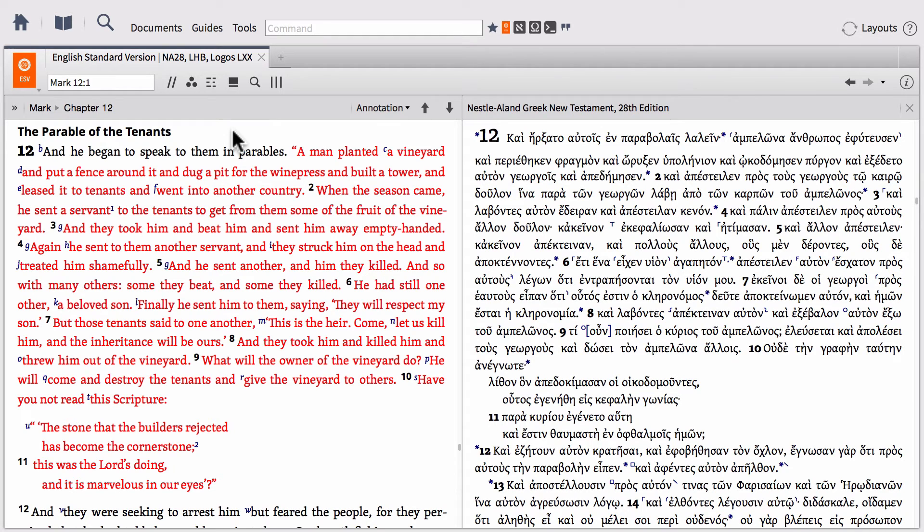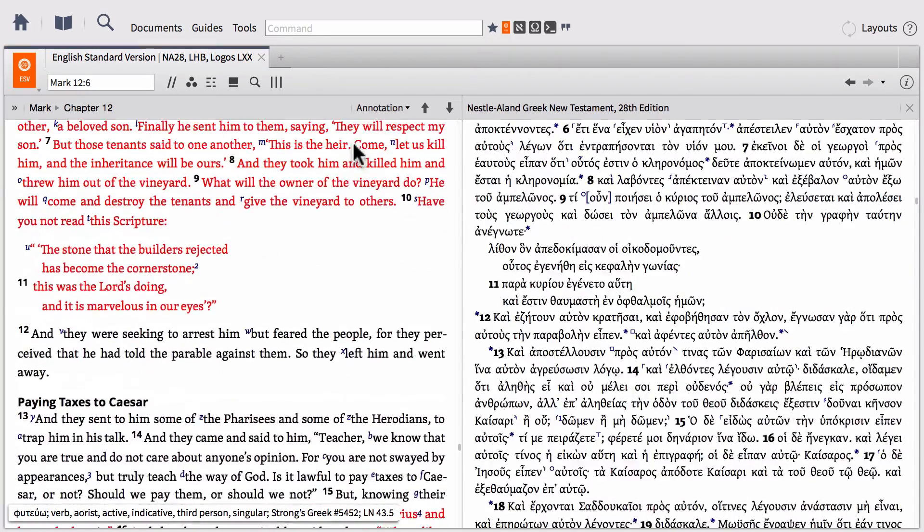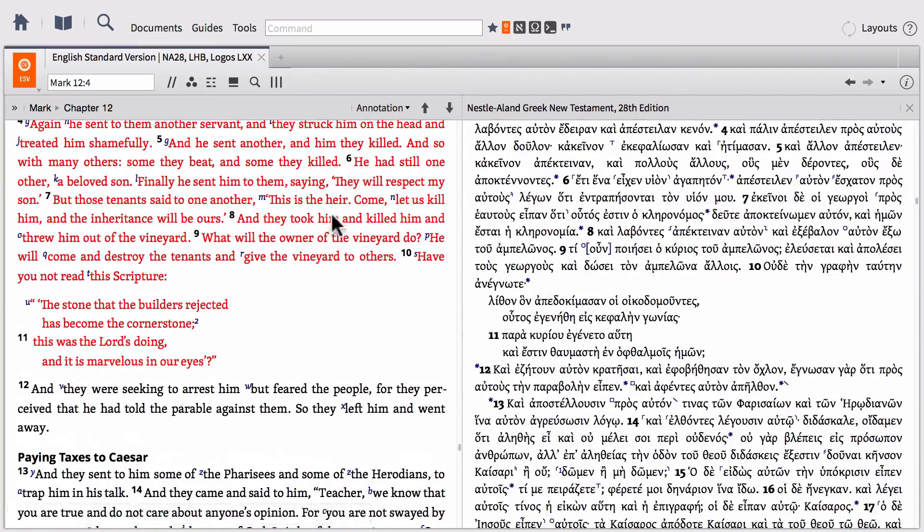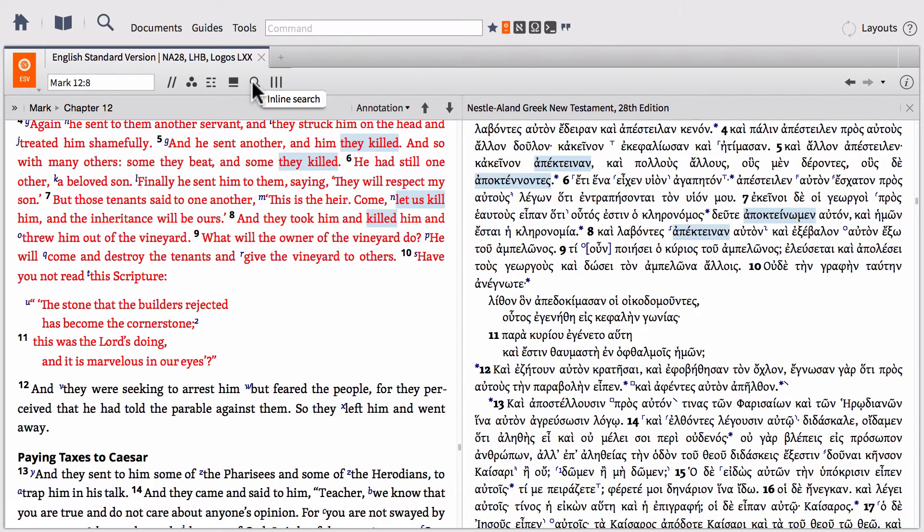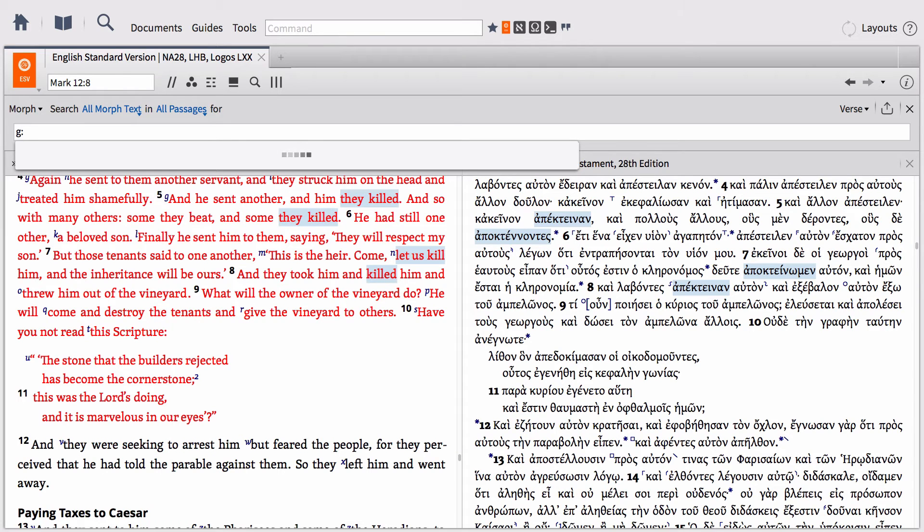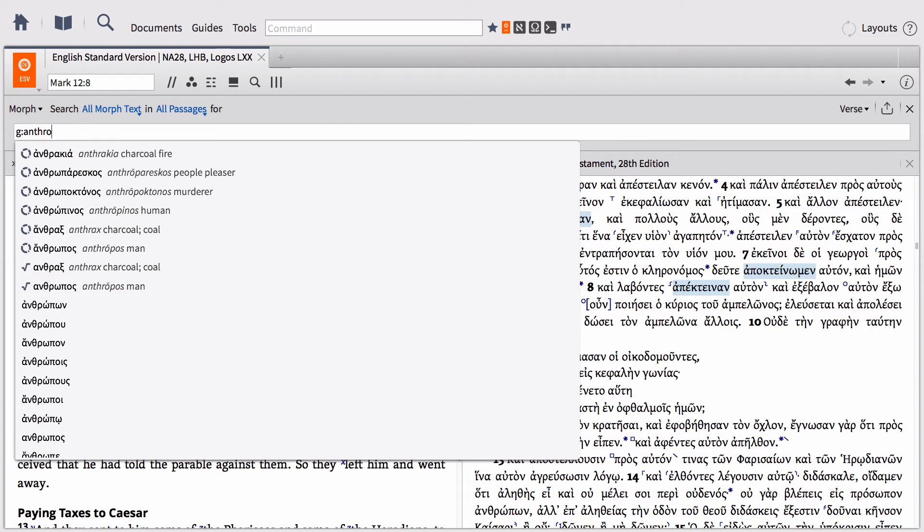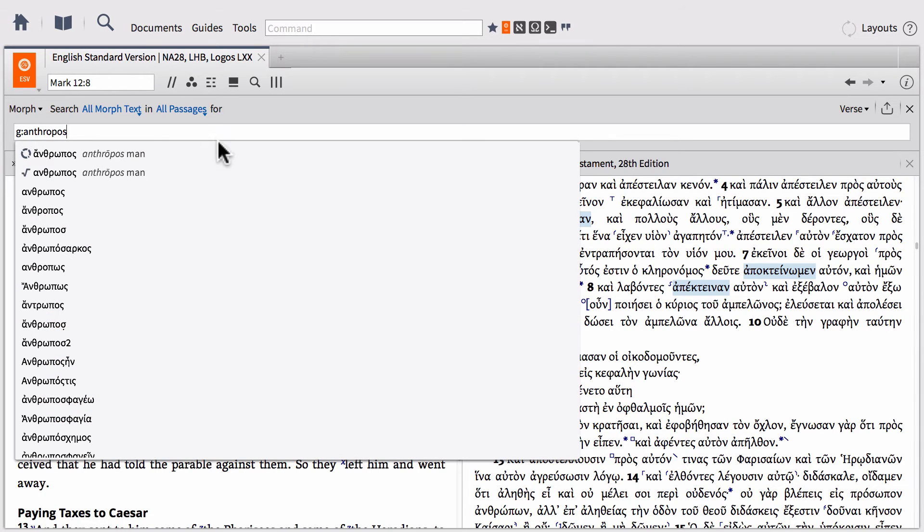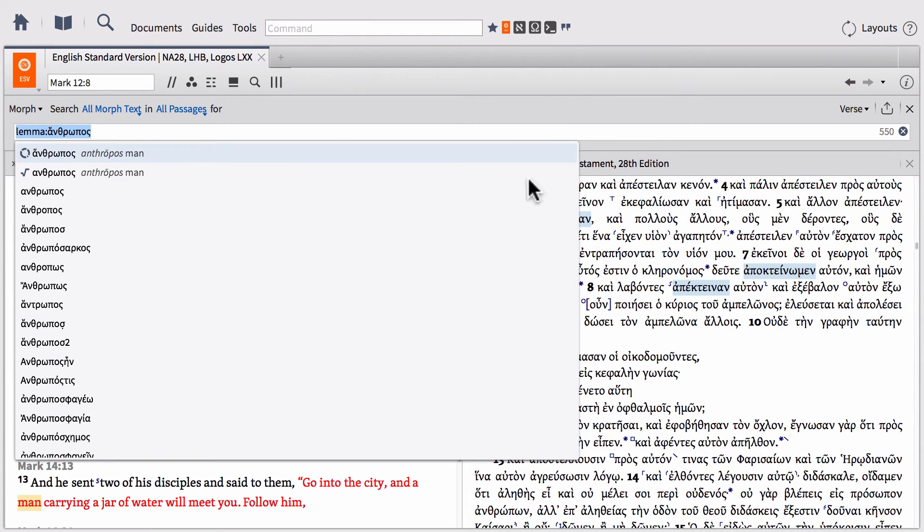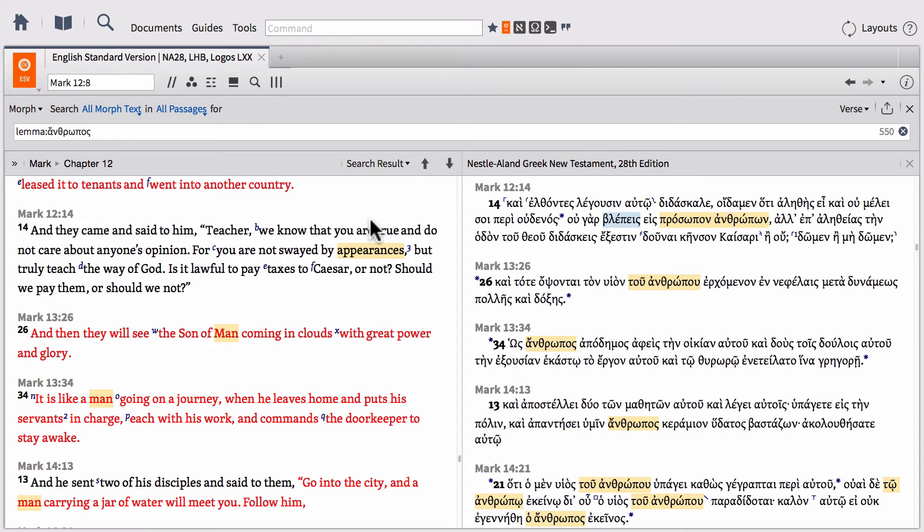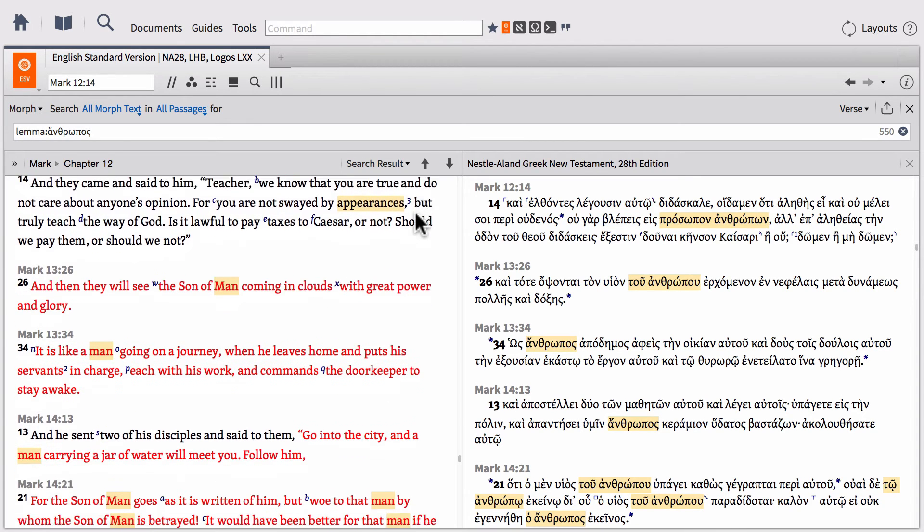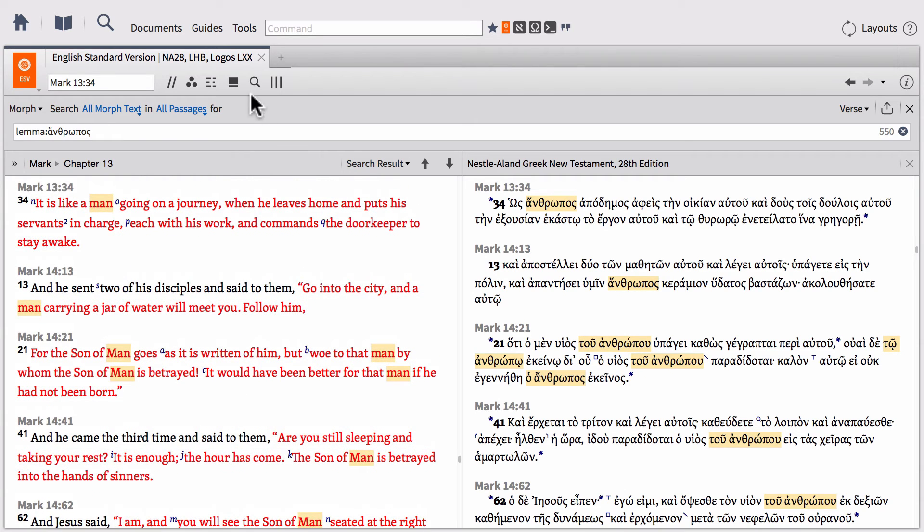So if I turn on show multiple resources, it's going to automatically show the resources that pair up with where I am in the Bible right now. So notice I'm in Mark 12, 1. So it shows me the Nesul Alon 28th edition. And these are automatically linked together. So if I click on any word in one, it will highlight the other words in the other, as well as if I run an inline search in one. For instance, if I do this time a search on the word Anthropos, and then run that search, it will show me the inline search results on one side, as well as automatically sort the other side by those same results.